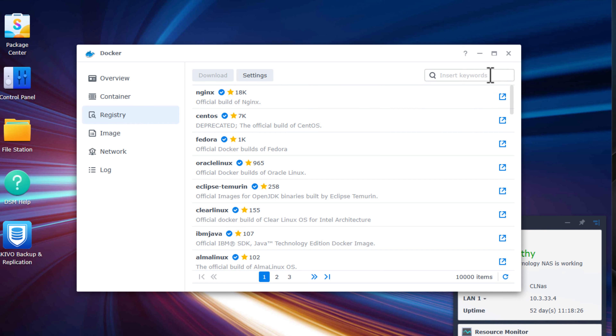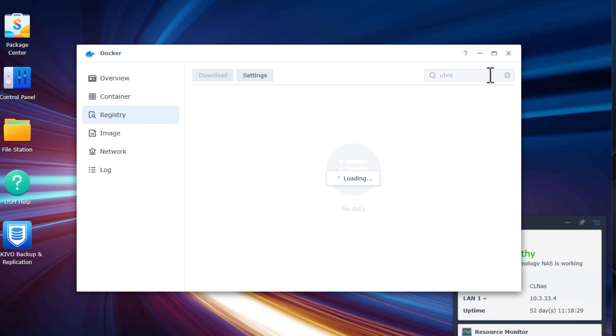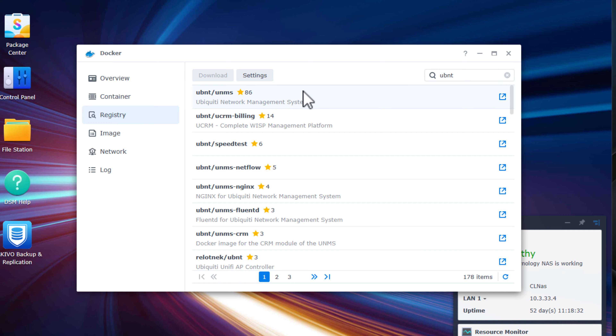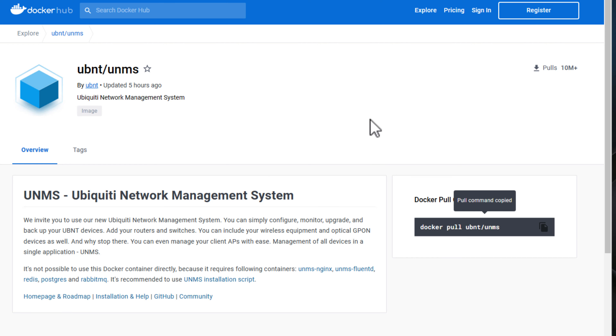Another great Docker container you can run on your Synology NAS is a network controller. As many are running Ubiquiti Unifi devices in their home lab and home networks, running the Unifi controller as a Docker container on your Synology NAS is a great way to self-host that controller without needing the Cloud Key device. Installing the Unifi network controller is simply a matter of visiting the Docker registry on your Synology NAS and searching for UBNT. The Ubiquiti network management system is listed there, and it's a simple matter of pulling the container and going through the configuration on the web interface.